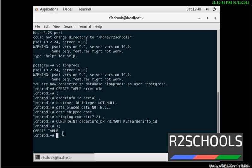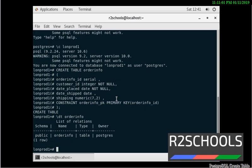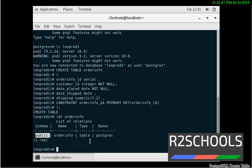So, to check whether it's created or not, use \d and mention the table name — here the table name is order_info. See, the table has been created successfully in the schema public, and here the type is table.